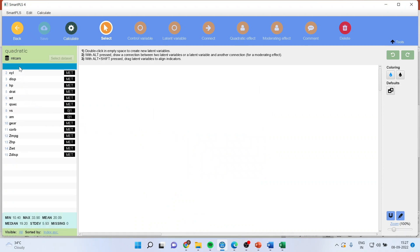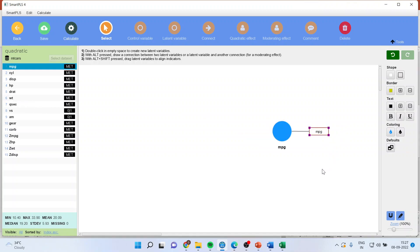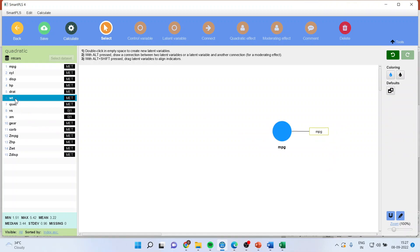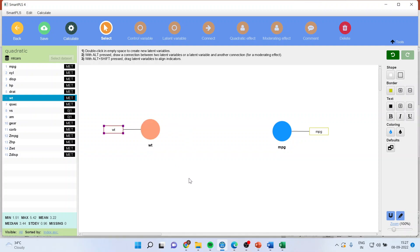The relationship between the mileage of the vehicle and the weight of the vehicle we want to study. First of all, enter it. I will request all my viewers to kindly refer to my previous videos to understand the flow of this entire lecture series of Smart PLS-4.